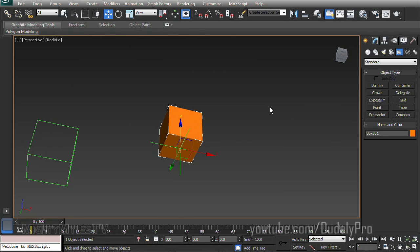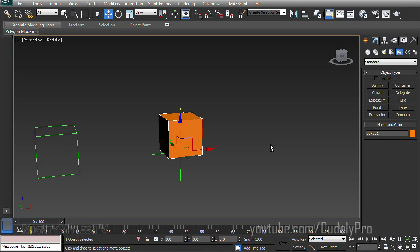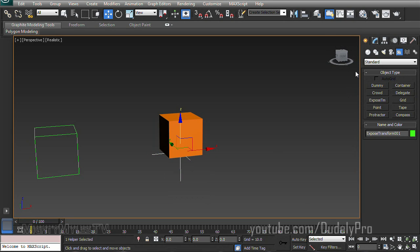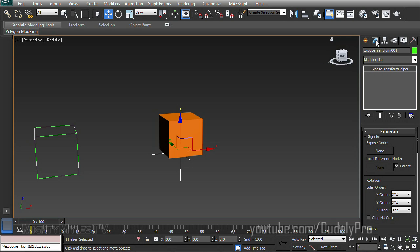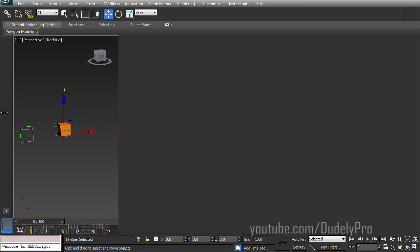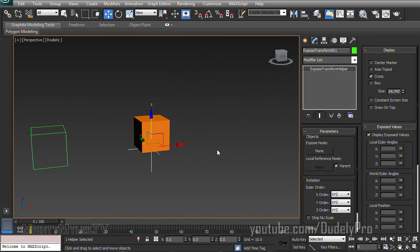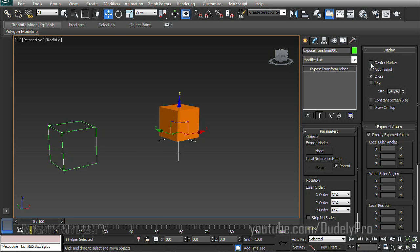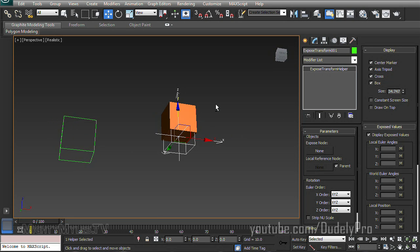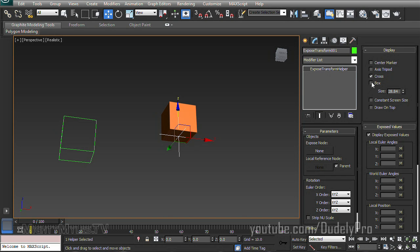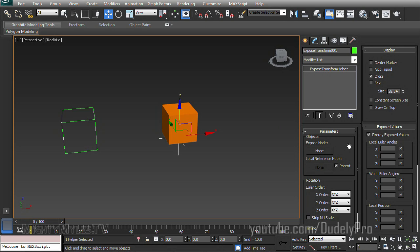Next, let's take a look at the settings of our Expose Transform Helper. So I'll select that and move over to the Modify tab. And I'm just going to drag this out, like that, so we can see all the settings. And as you can see, it's got different things you can do with the way it looks on screen. We'll just leave those alone for now. What we're really interested in is the first section right over here called Objects.